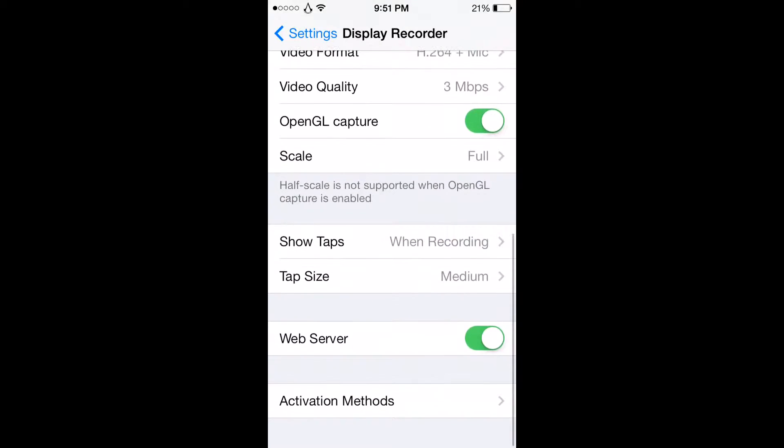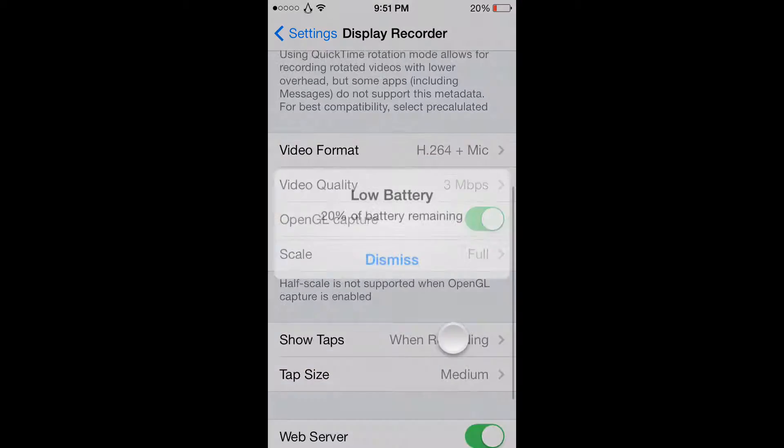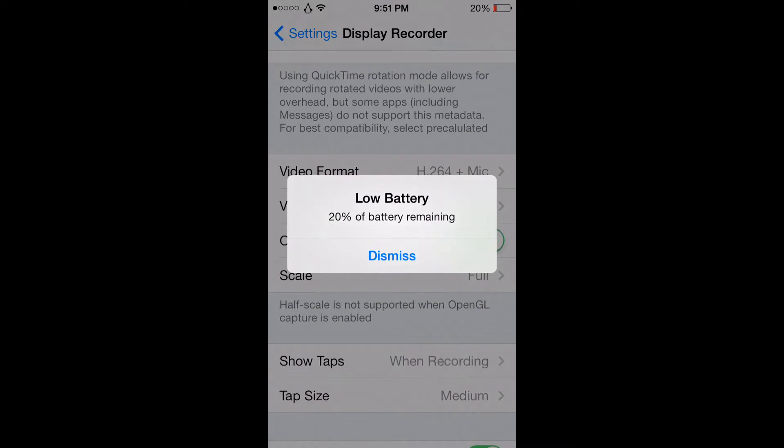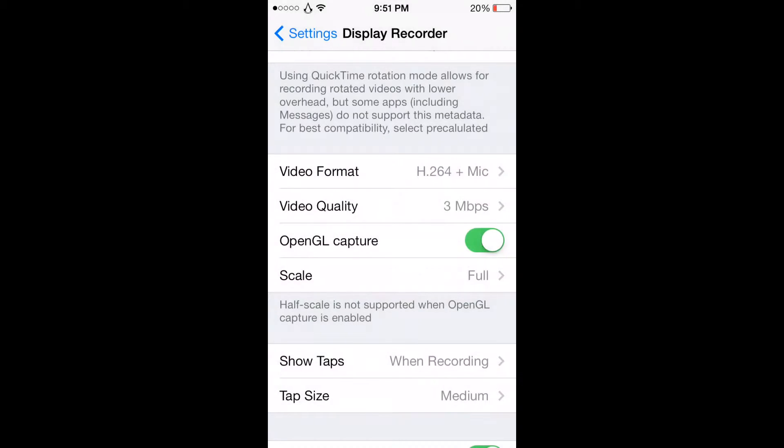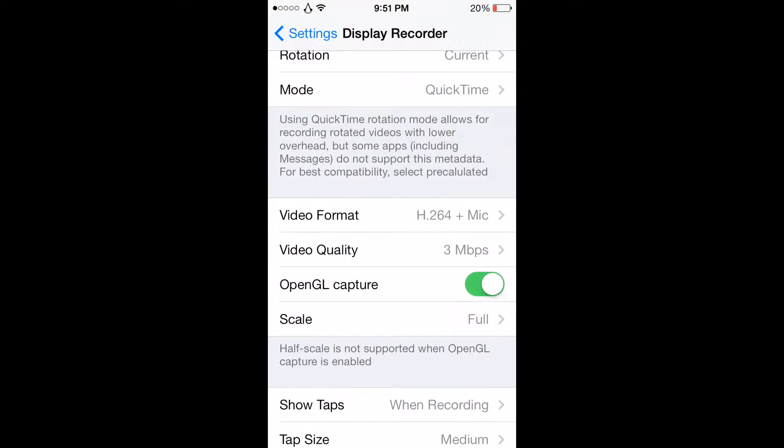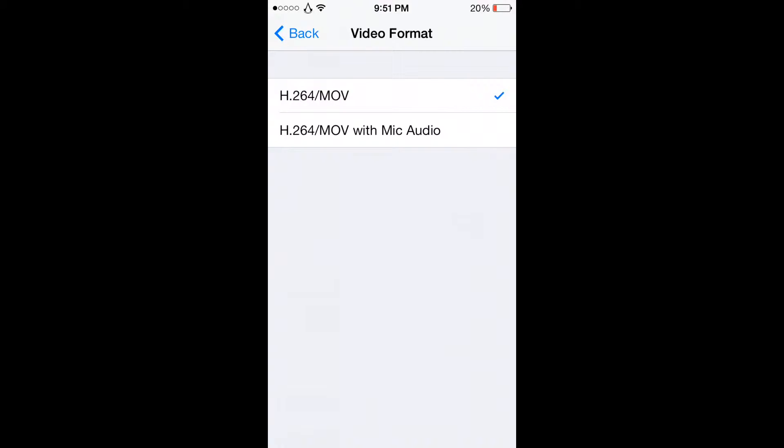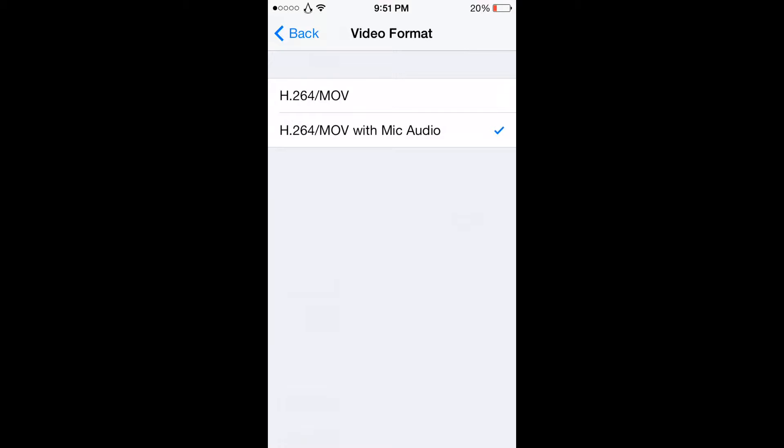Then go to 20% battery, okay. Then go to video format and it'll say h.264.mov, but you originally have this checked. Check this one with mic and audio. That will allow you to do it.